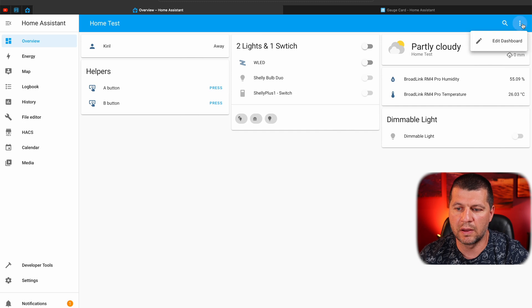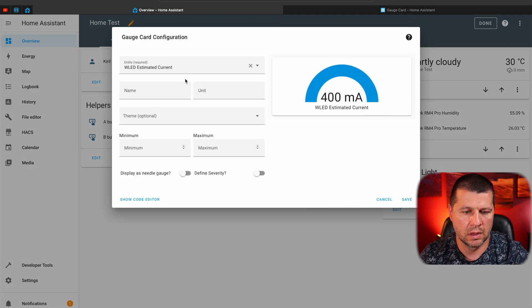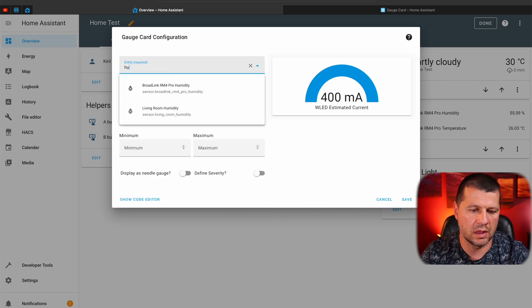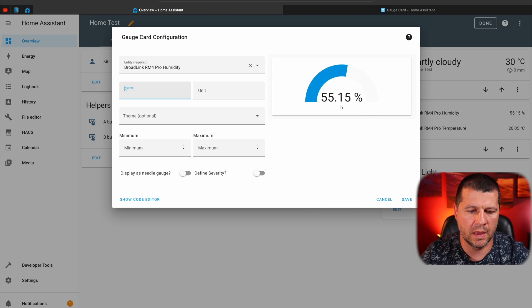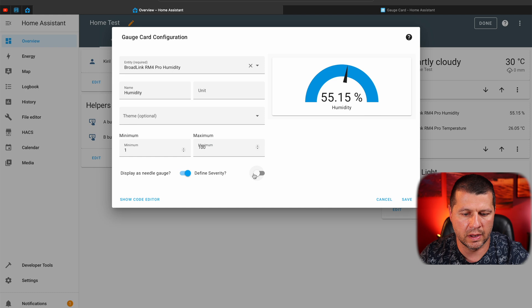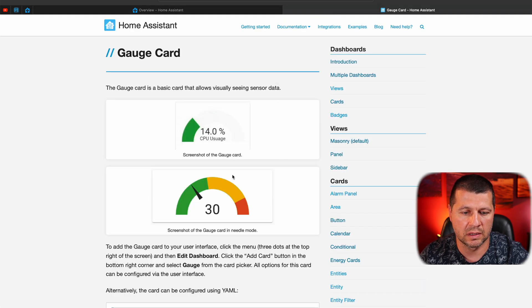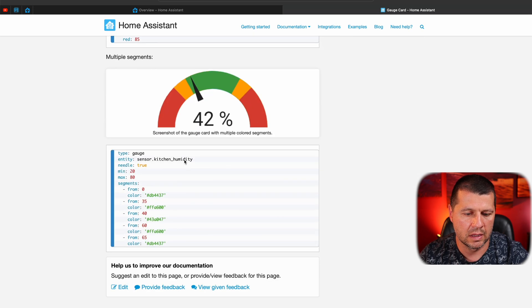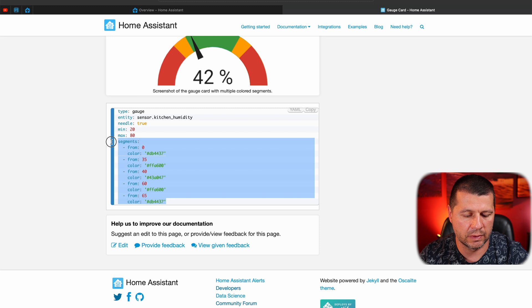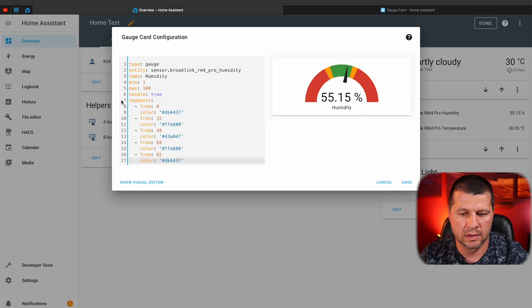I'll open my Home Assistant and add a new card by editing the dashboard. The card will be a gauge card. As entity I'll select one humidity sensor. The name will be 'humidity' and I'll leave the unit field empty. The minimum will be 1 and maximum 100. I'll display the needle, define severity, and go to the code editor. Then I'll go to the Home Assistant documentation for the gauge card, grab the segments example from there, and paste it in.